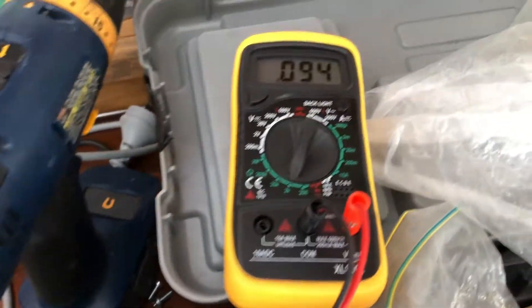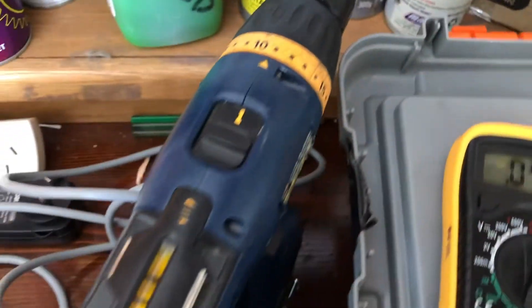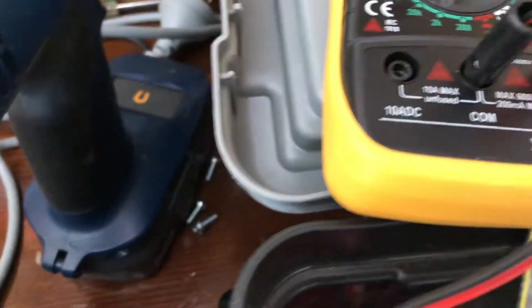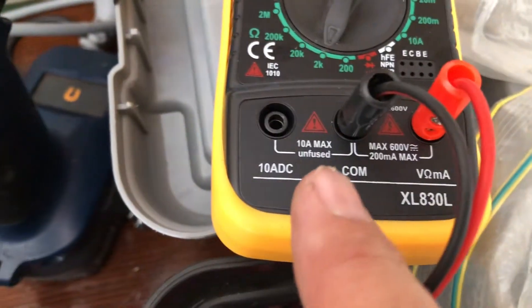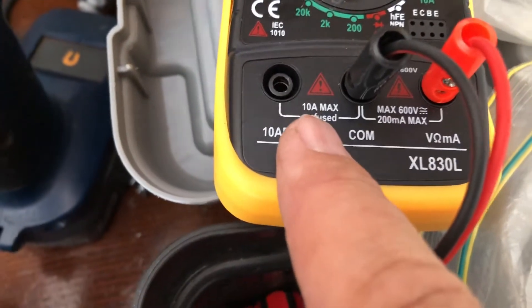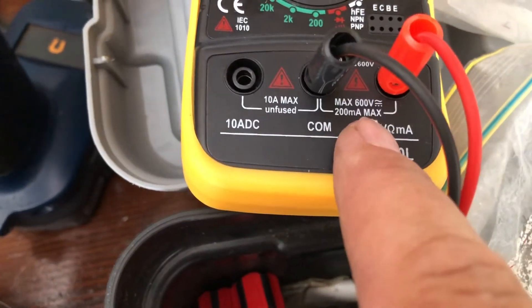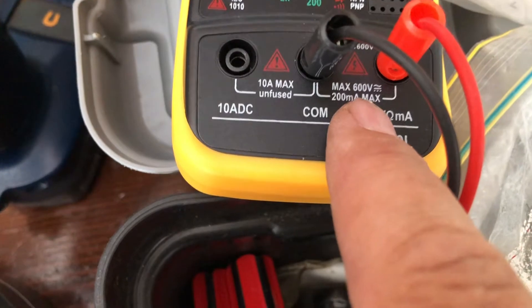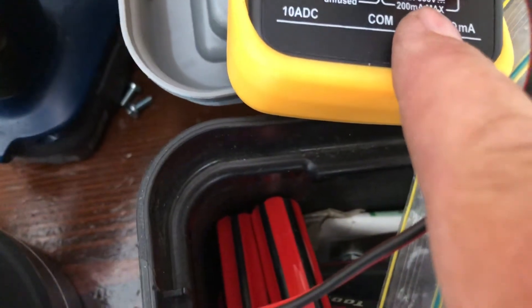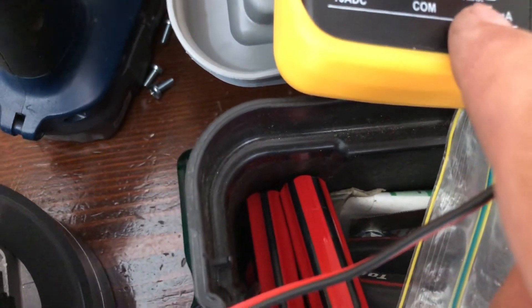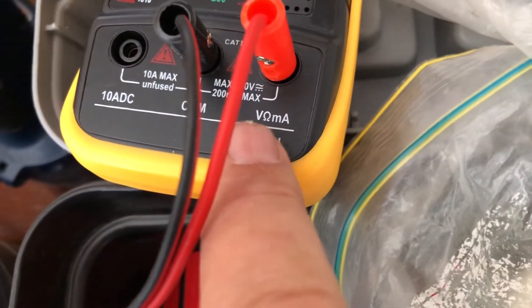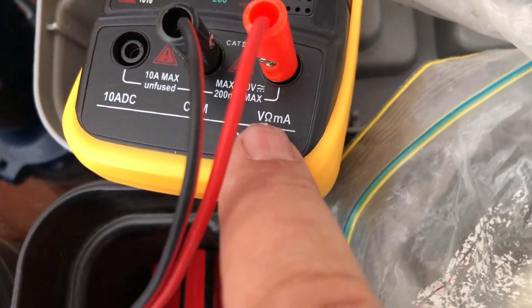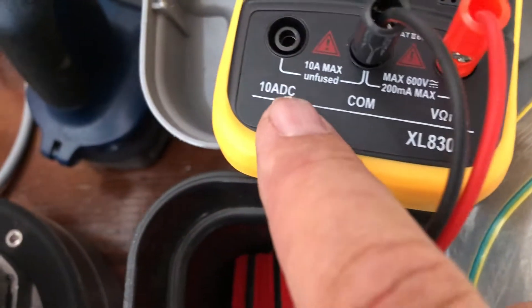Very simply, with the multimeter you'll see you've got two different plugs down at the bottom. One is 10 amp max unfused, the other one is maximum 600 volt, 200 milliamp. Also down here you see you've got the volt and the ohm and the milliamp, and over here you've got 10 amp DC.